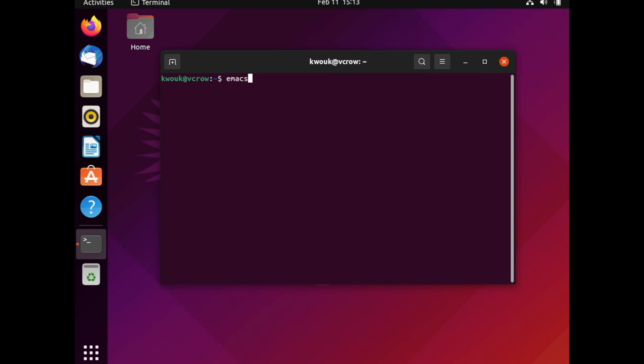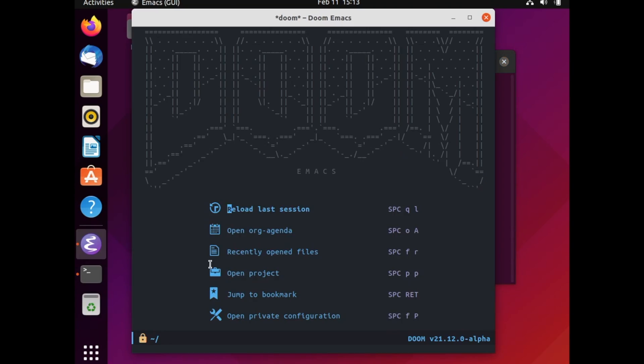Now close your terminal and reopen it. It's beyond the scope of this video to show you how to use Doom Emacs, but we'll show you how to get running. As mentioned, Doom Emacs isn't a specific program, so just run Emacs. If you ran Emacs before you installed Doom Emacs, you'll notice that everything looks different — and frankly, it looks a lot cooler.